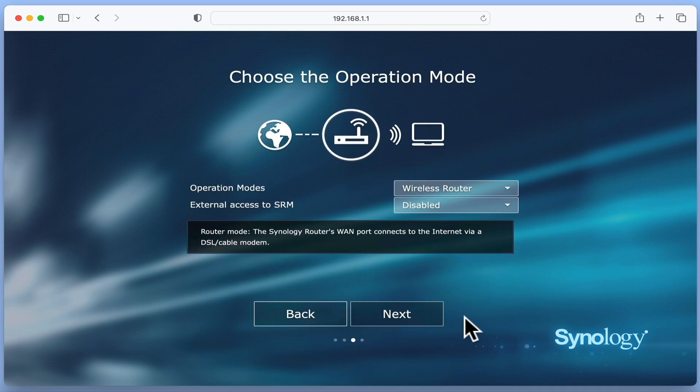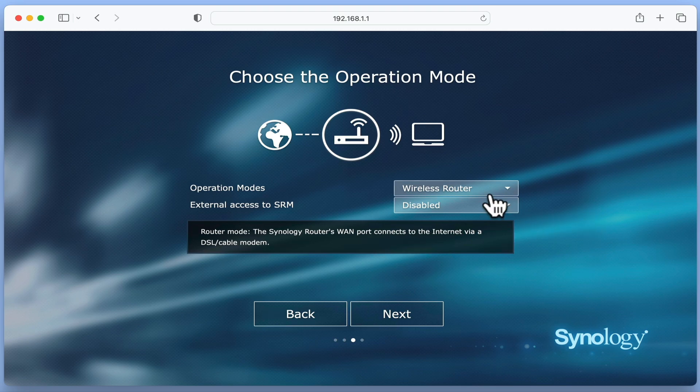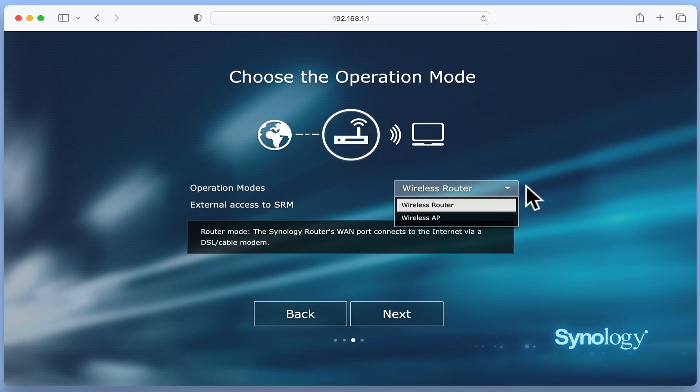We now need to choose how our router will operate. This can be either as a wireless router or as a wireless access point. A wireless router will create a network to manage all data traffic that passes through it.